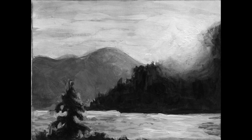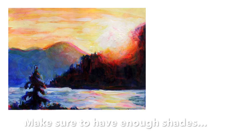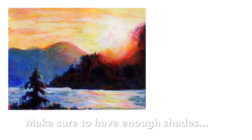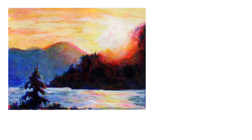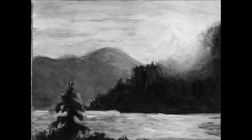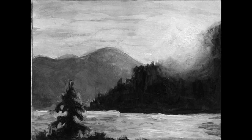A common problem with beginner painting is often not the colors that are used but the tonal values. You think there's something wrong with my painting, I don't know what—and more often than not, it's not having enough shades.